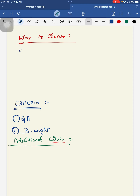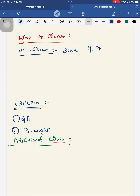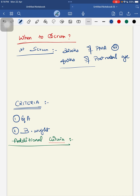Follow-up for ROP is normally required every 1–2 weeks, depending on the severity of ROP. Screening is terminated once there is complete vascularization of the retina without ROP, or if the ROP has shown regression.